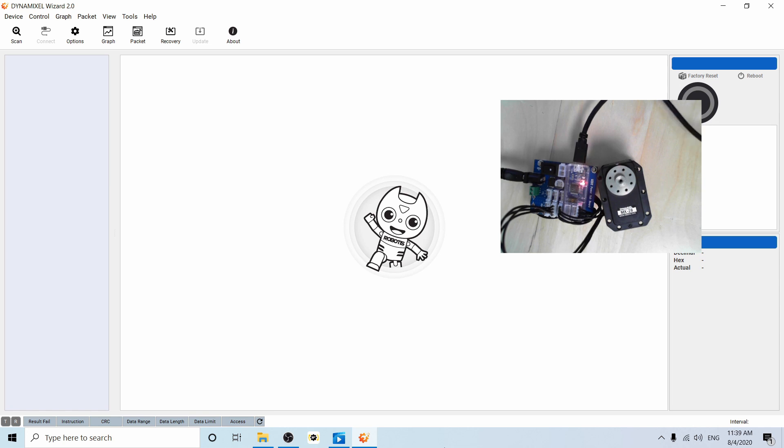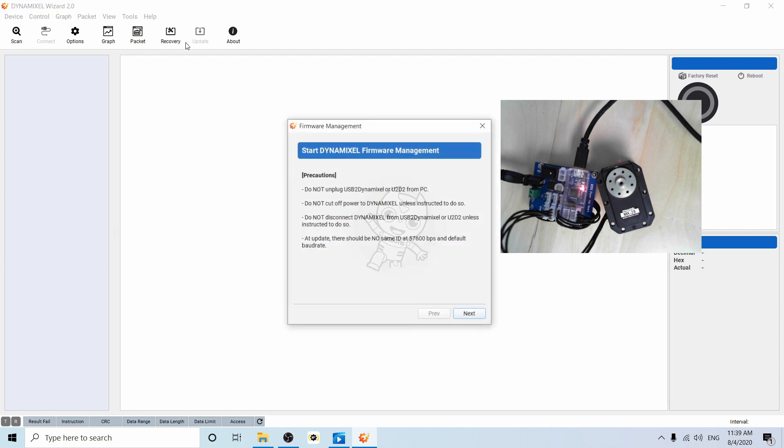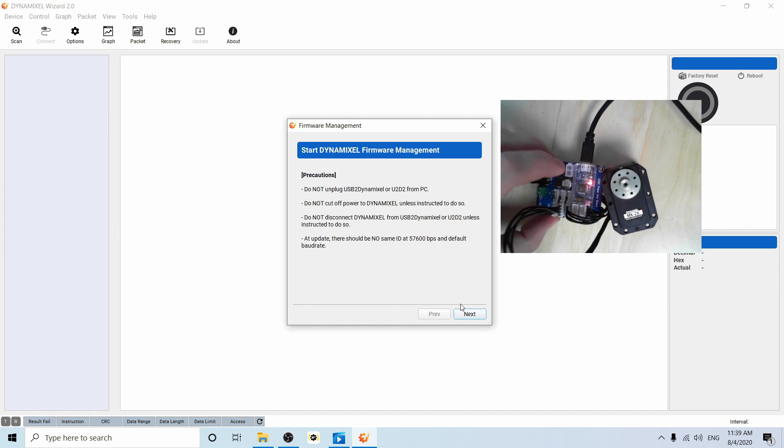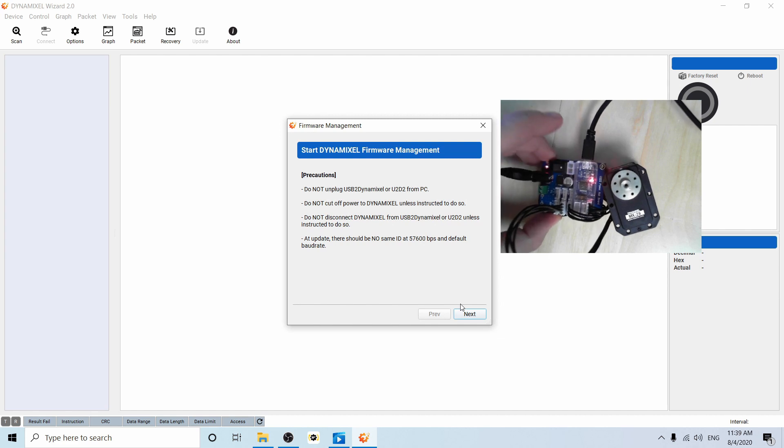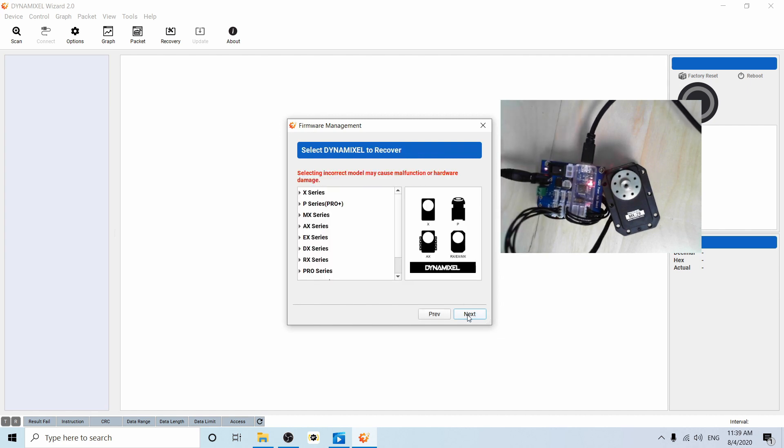So you can perform a firmware recovery by just going straight up to recovery here. Let me flip on the power hub board really quick so that the Dynamixel is on. It's going to ask you for the series of Dynamixel you're trying to update. We're doing an MX. Next.